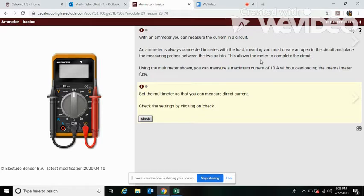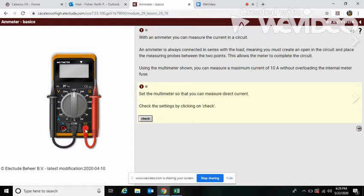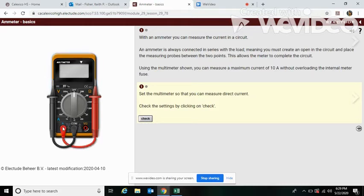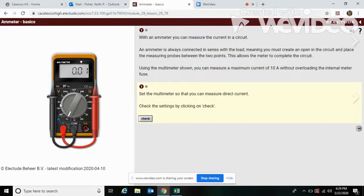Okay, so here, set the multimeter so you can measure direct current. First thing we need to do is remember to move our wire here from volts and ohms over to amps. Then we're going to turn our dial down to amps. That's the blue A, and the blue A should be in line.